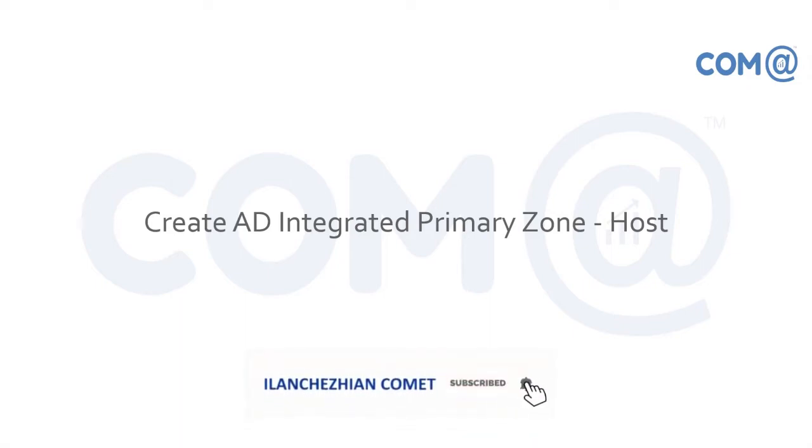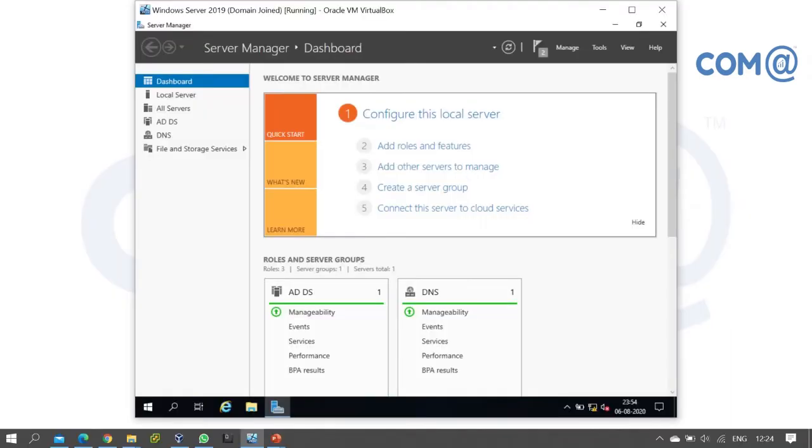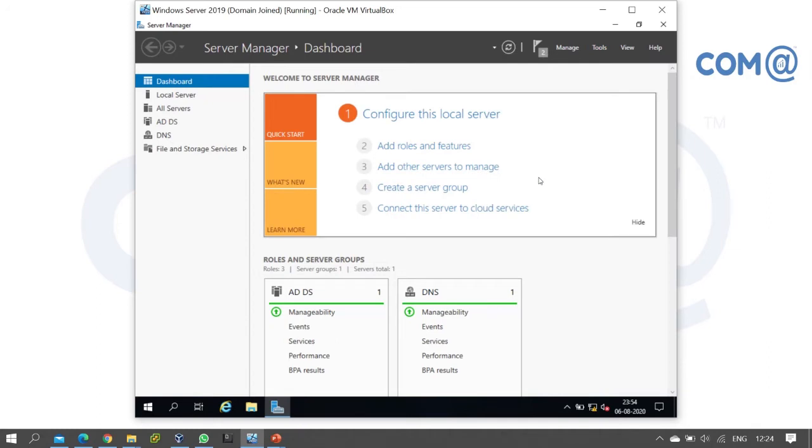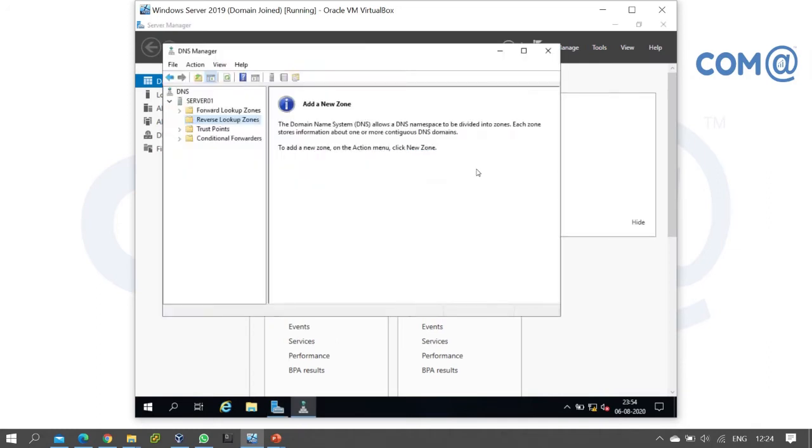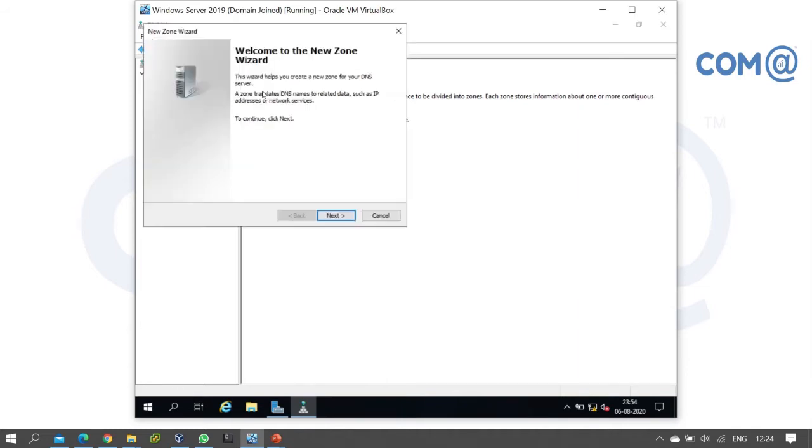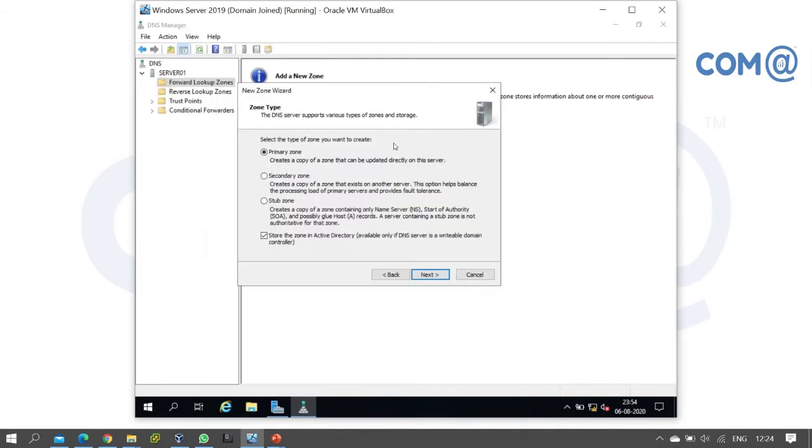Let's move to the demonstration. In the previous video we installed the DNS role, so the role is configured. Go to Server Manager, Tools, and open DNS. Right-click on Forward Lookup Zone and select New Zone.